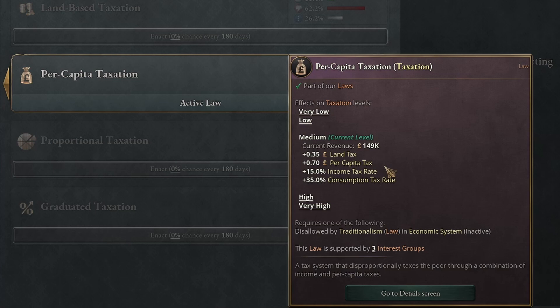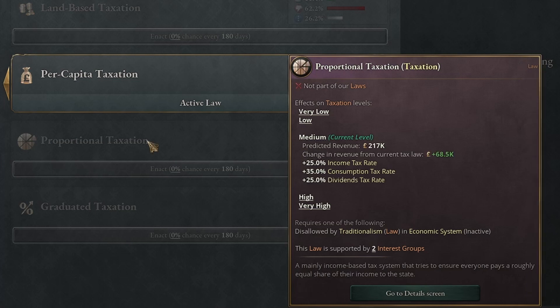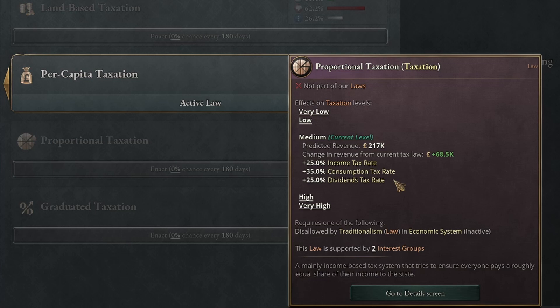The poll tax is a tax levy against every pop — every person in your nation — at a flat rate. Proportional taxation does away with the poll tax and the land tax, and instead increases income tax and adds a new dividends tax. A dividends tax is a tax on dividends, which are only paid to owner class pops — in most systems that is your capitalist or aristocratic class. If you go down the full communist path that can change a little bit.